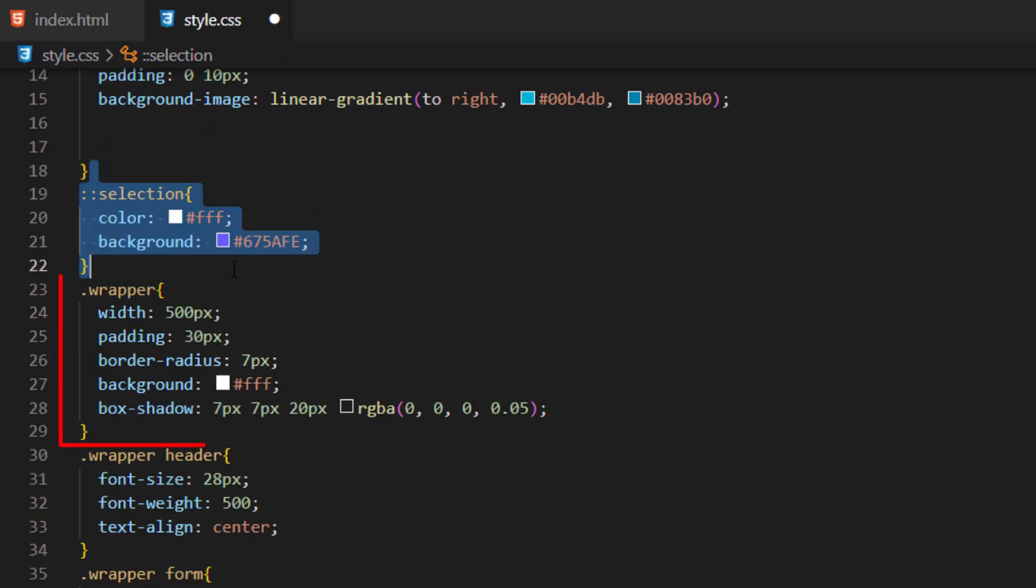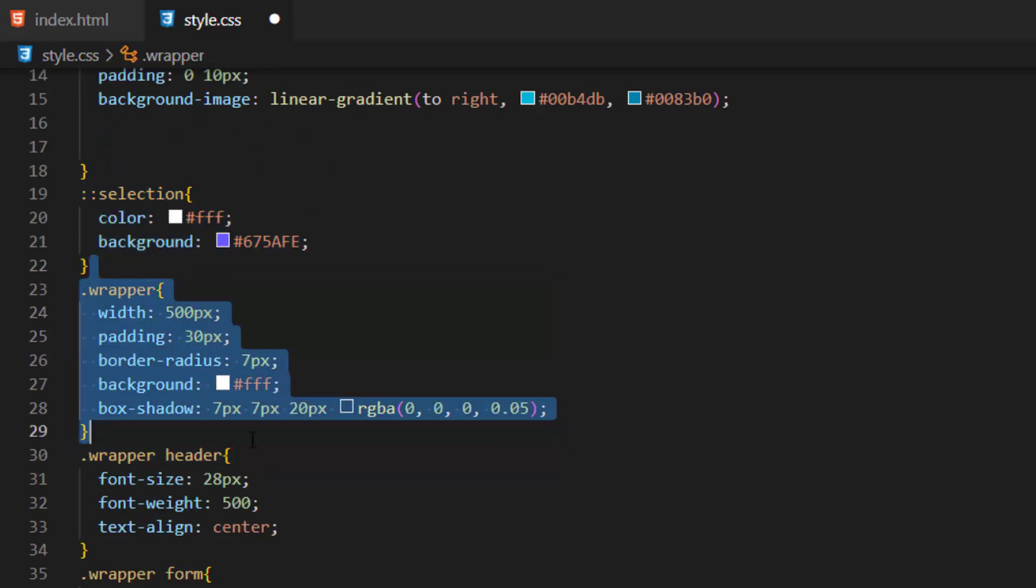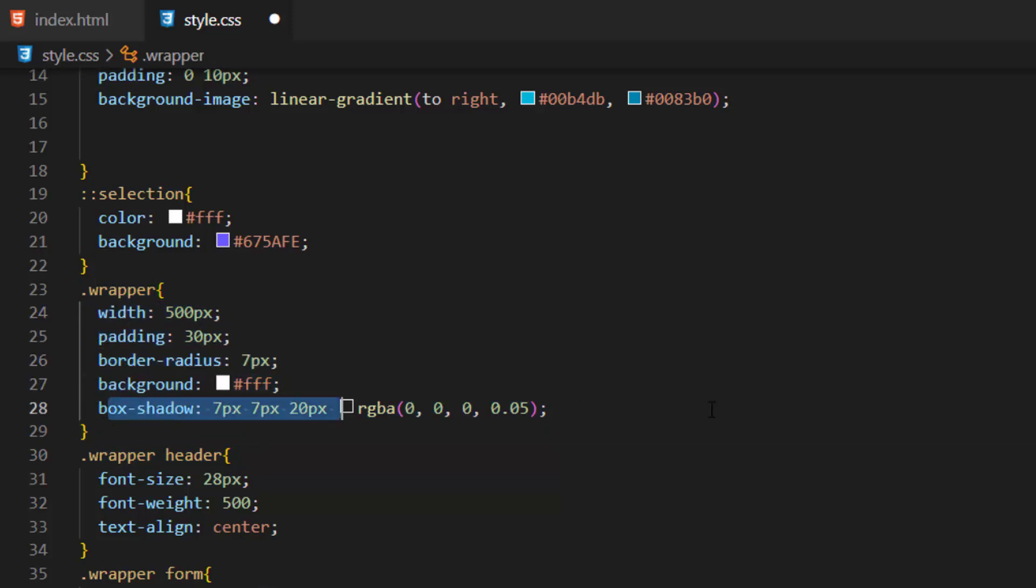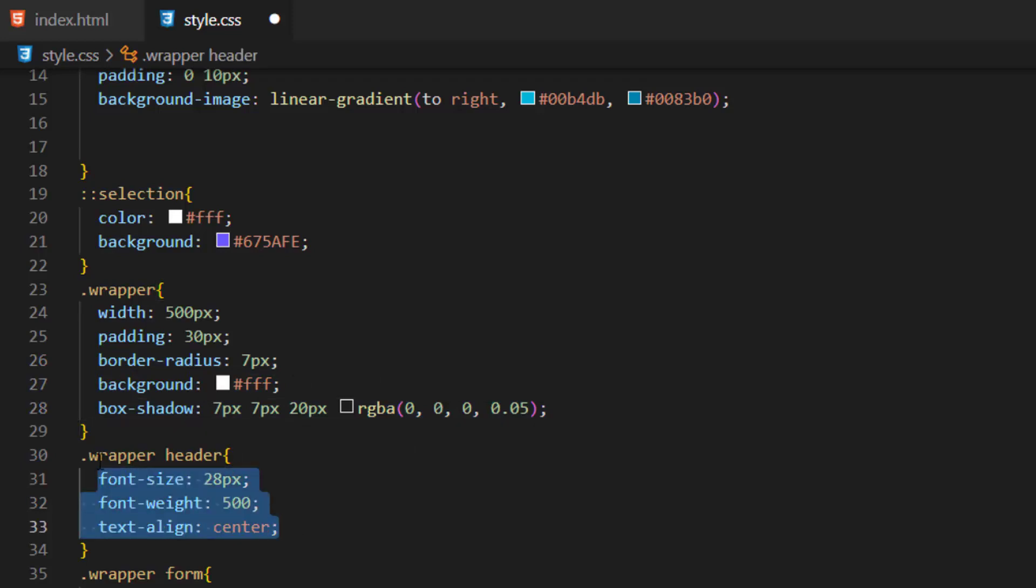After that we applied color and background to our selections. And this is our wrapper which our program is inside it. We set a width, padding, border, background color and box shadow for it.